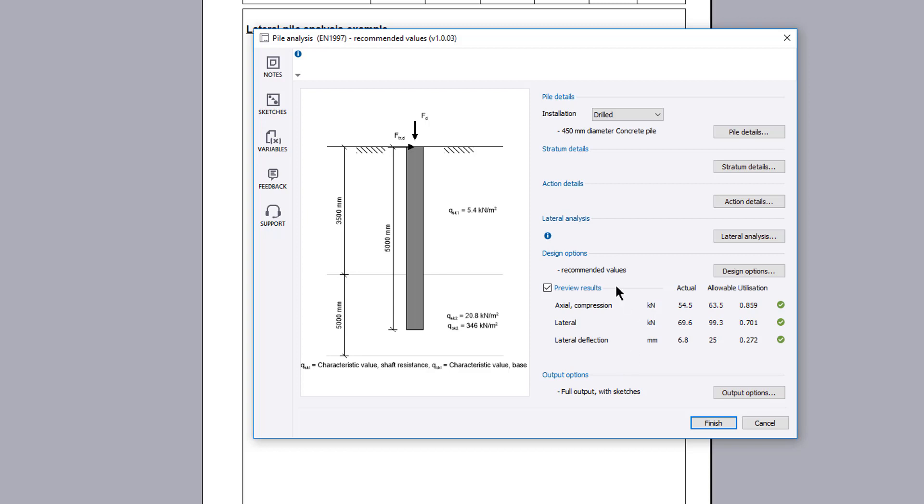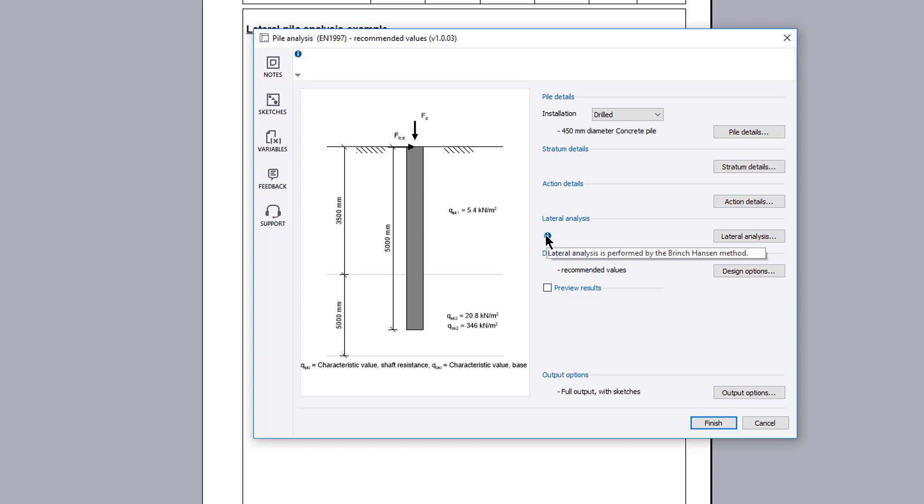A preview of the results and a live sketch are displayed which update to reflect your input. You can turn the preview off so that the design preview checks are not undertaken. This allows you to make any changes without having to wait for the preview results to update. Additional information is available where you see an information symbol.